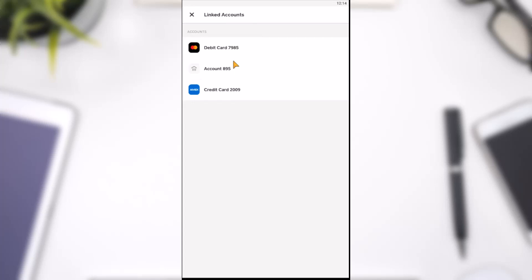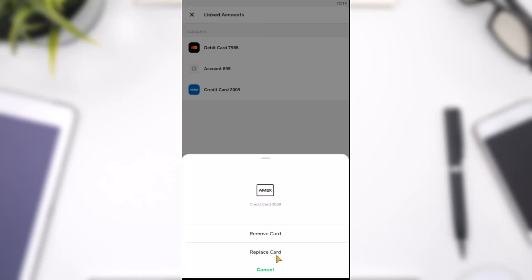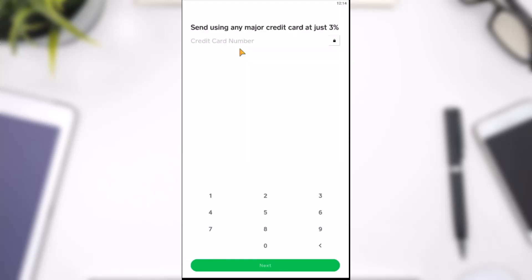we'll tap on the option credit card and it'll provide you with two options: remove card and replace card. We'll tap on the second one and now enter the new credit card which you want to be on your account.